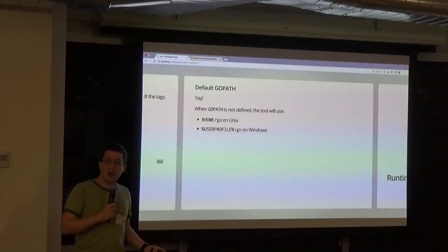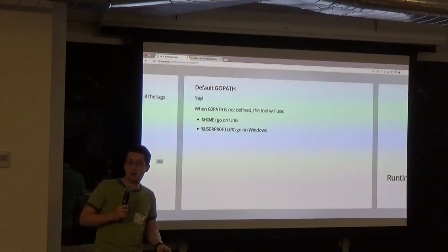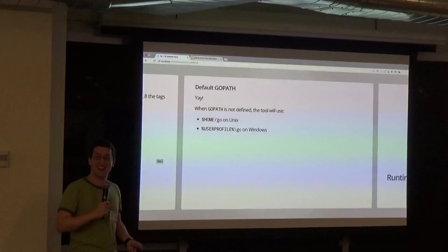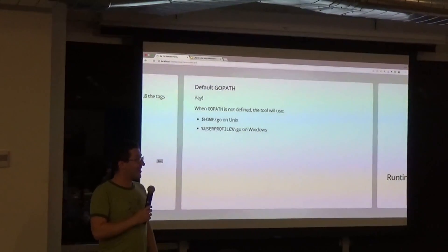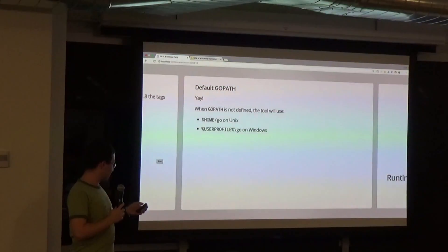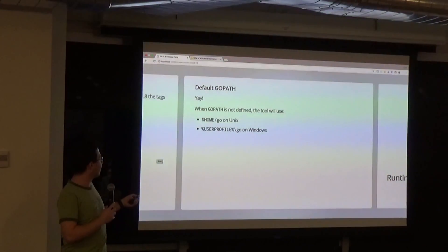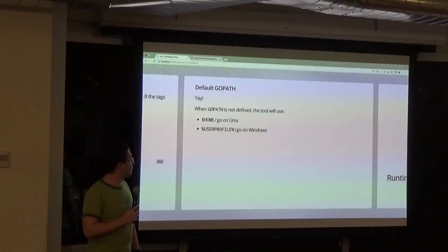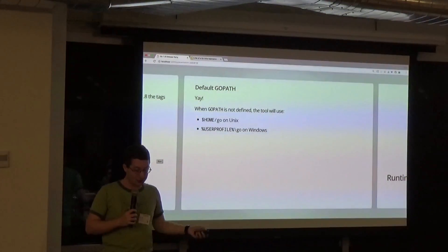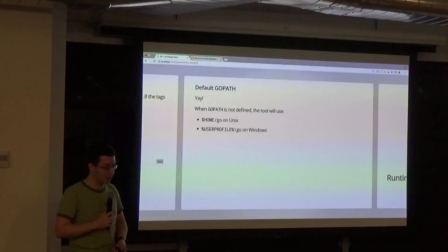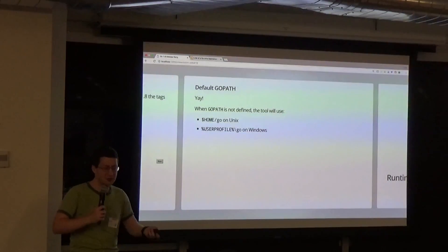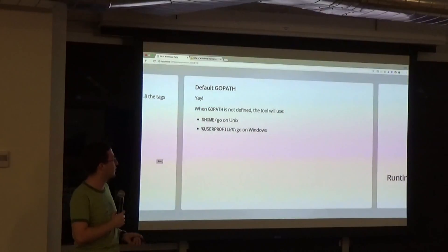There's a default GOPATH now. For anybody who's ever been confused about setting GOPATH: when GOPATH is not defined, it'll use ~/go on Unix systems and %USERPROFILE%/go on Windows. So you don't have to worry about setting GOPATH before you do go get — much easier for getting started.